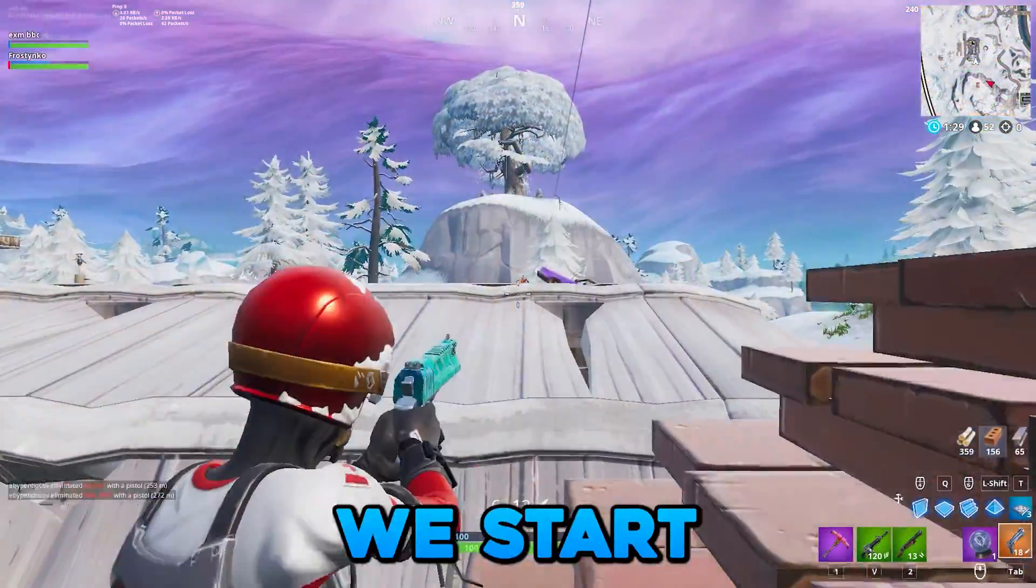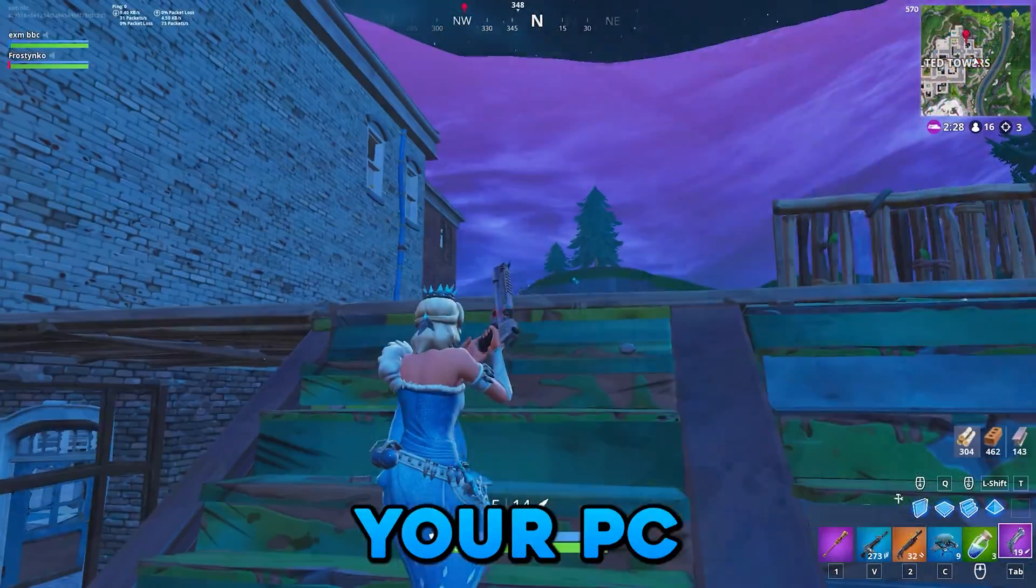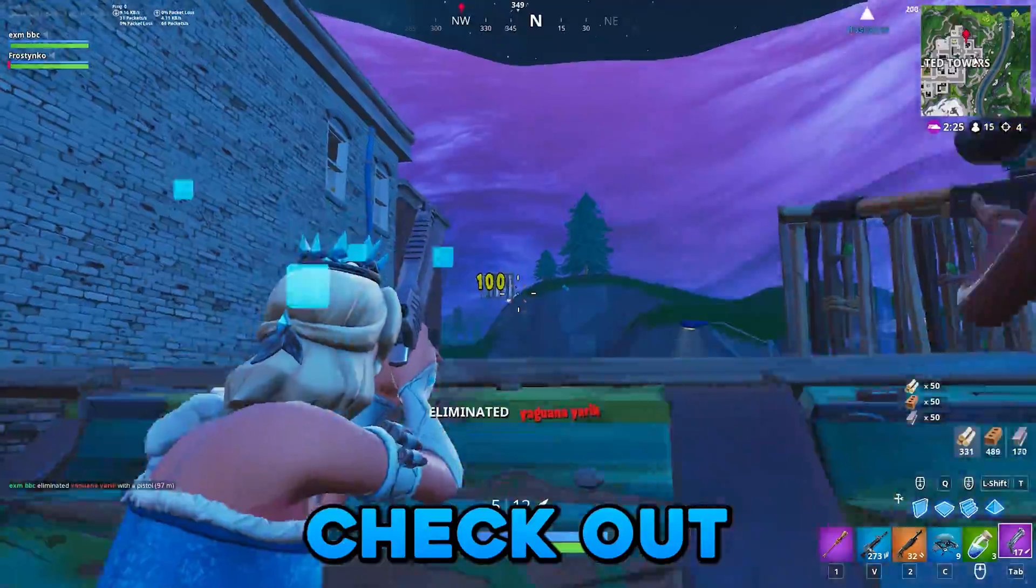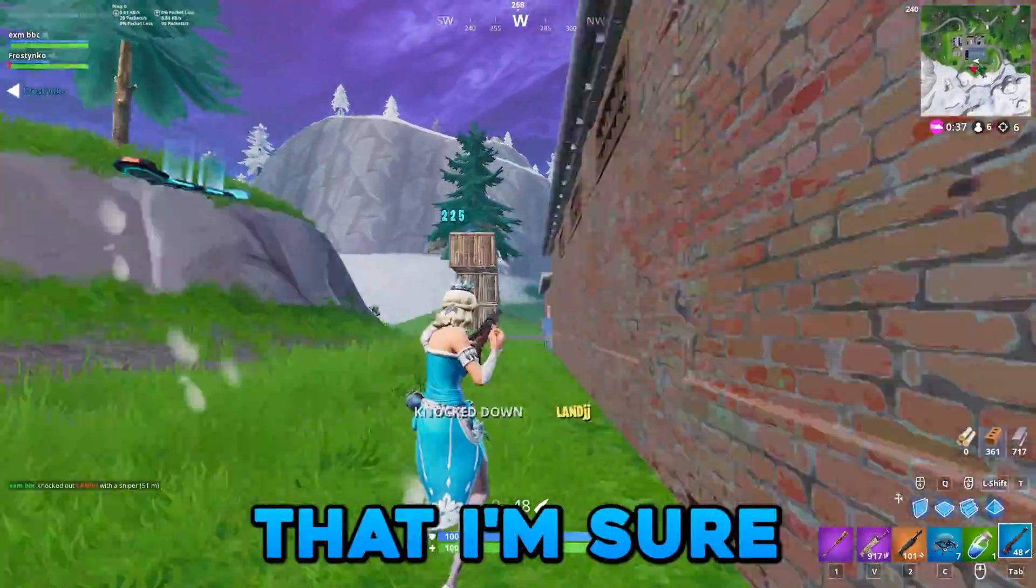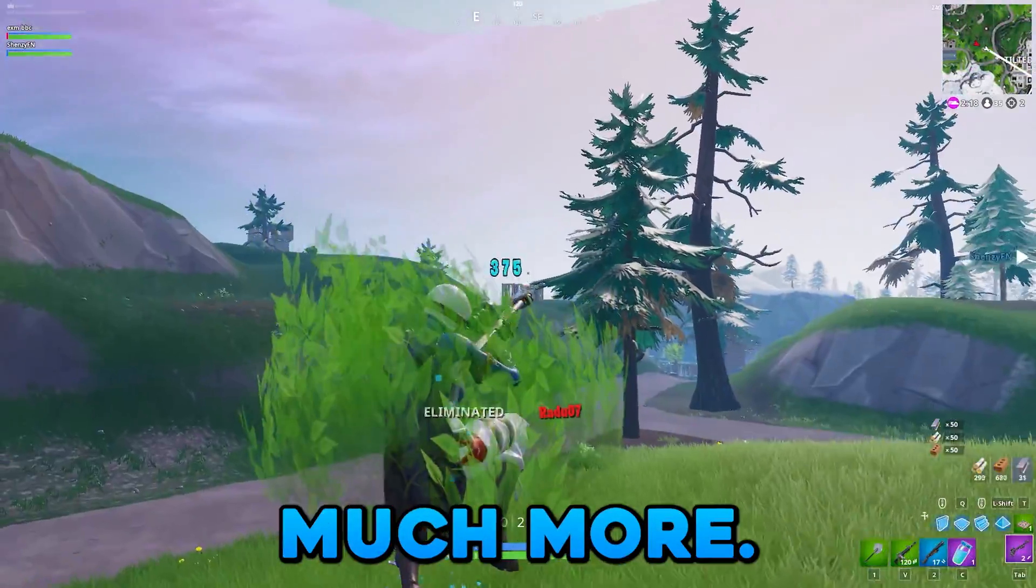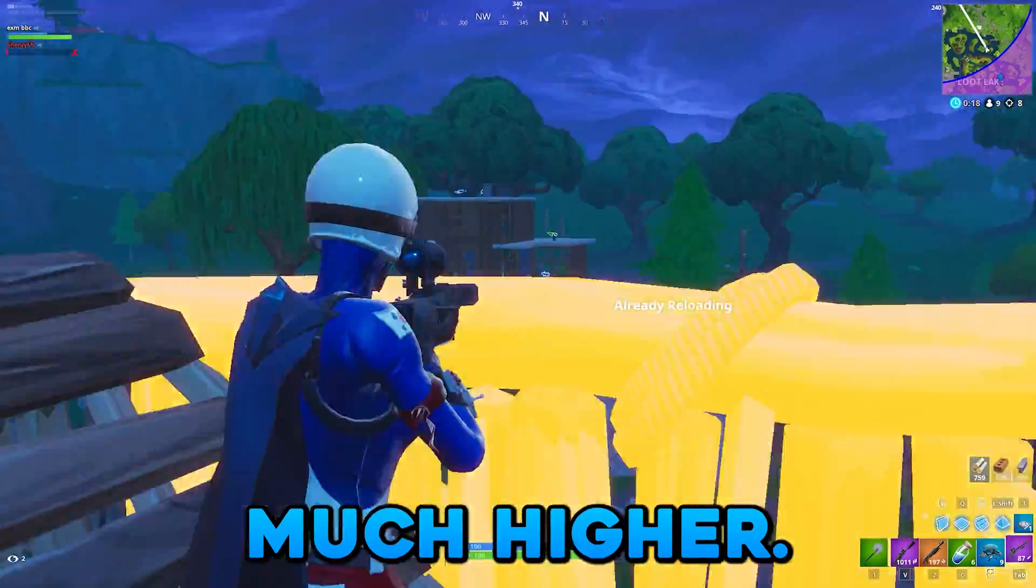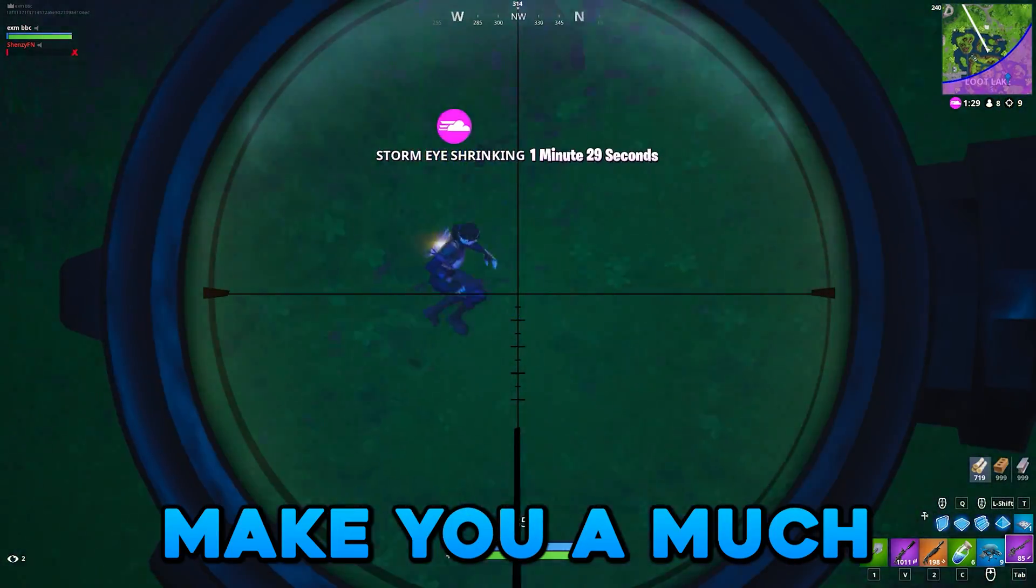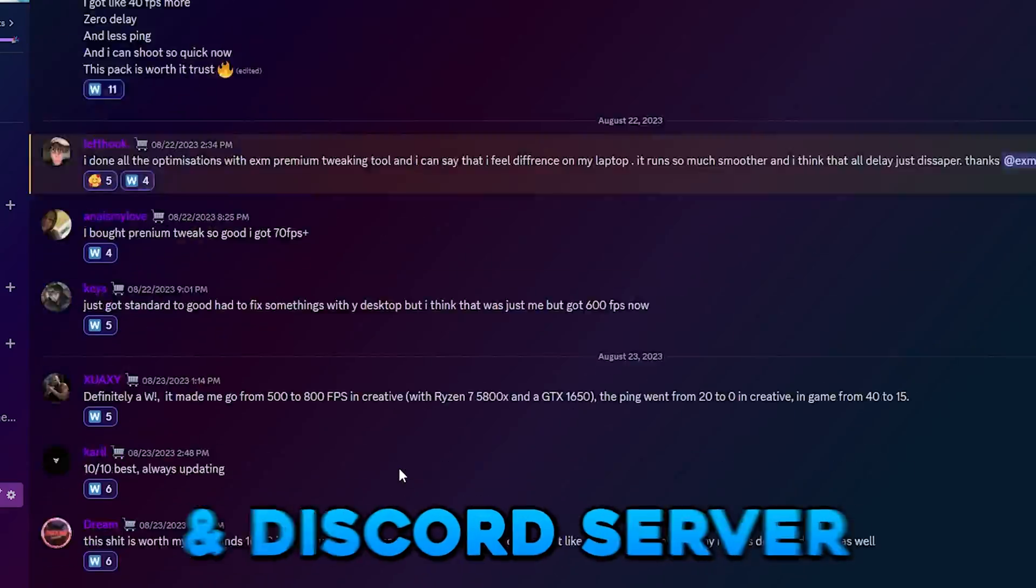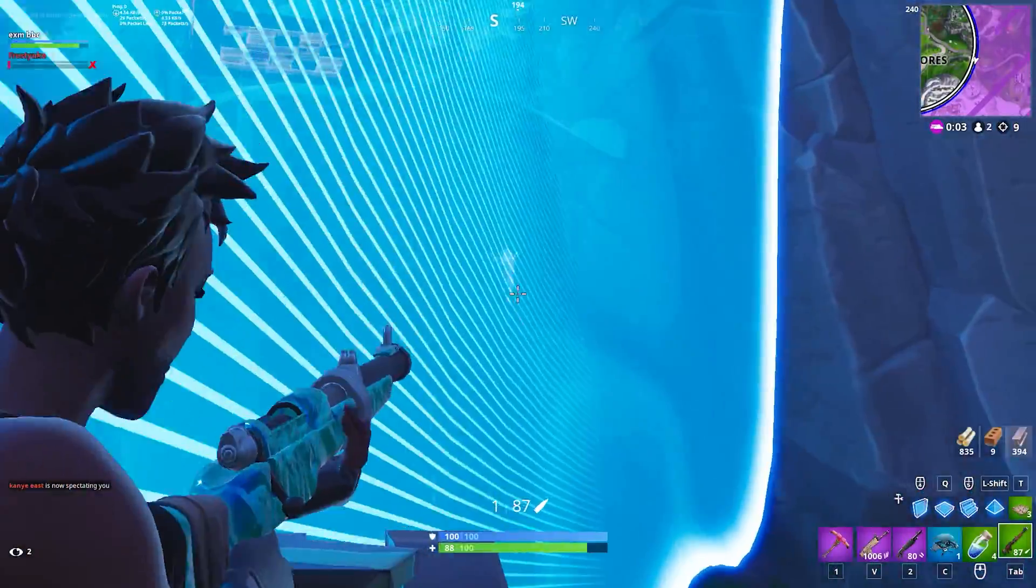Before we start the video I want to tell you about my premium and standard tweaking utilities. If you want your PC to be completely optimized then make sure to check out exm tweaks.com. If you notice a big difference using today's free tweak pack, I'm sure my premium or standard tweaking utility will help you much more. It will overall make your PC feel way smoother, your FPS will be much higher, your delay would be way lower. It will just overall make you a much better player. We have a lot of reviews on our website and discord server, so just make sure to check out the reviews. Let's just start the video.